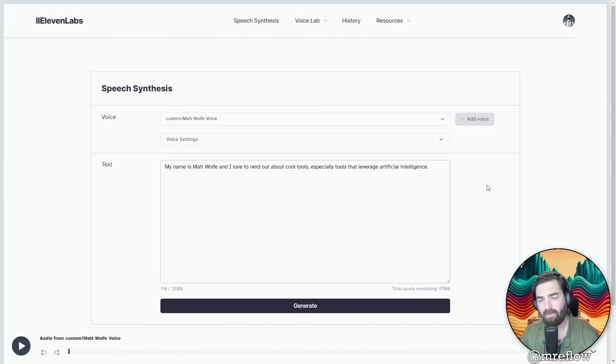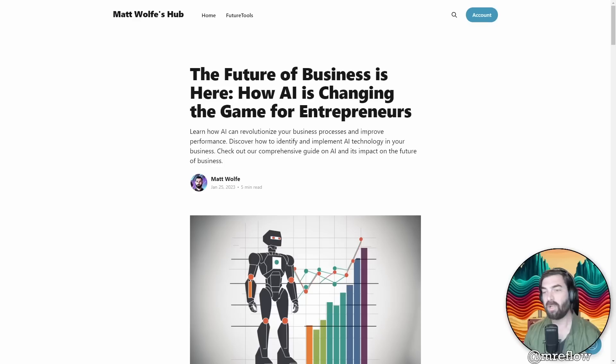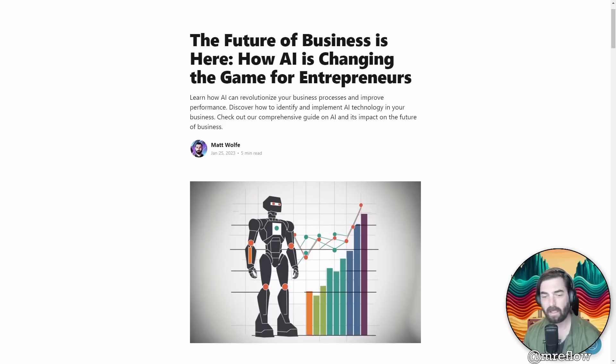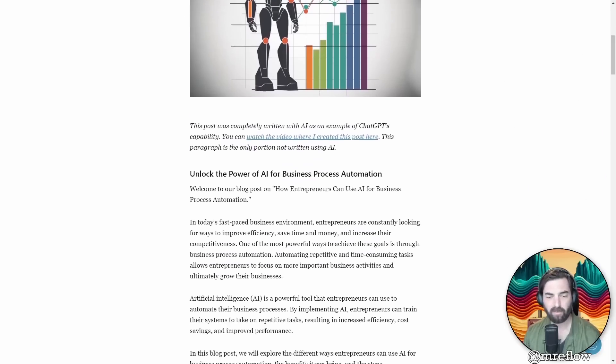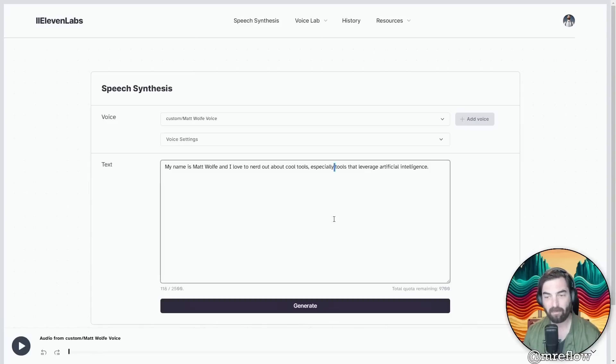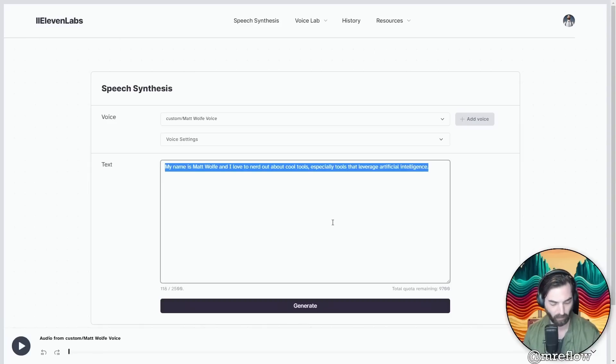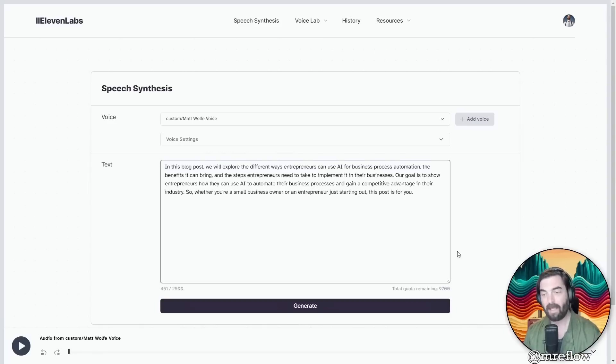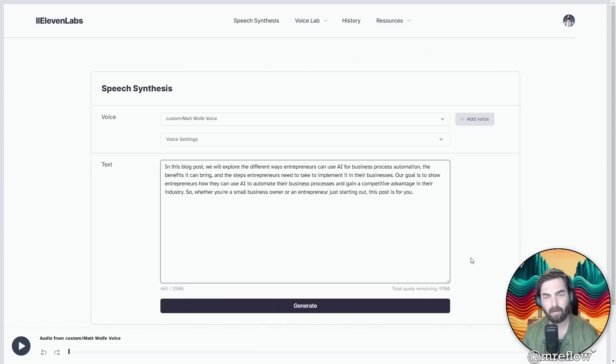I jumped over to my mattwolf.com blog here and let's just go ahead and grab a paragraph. This was actually a paragraph generated by AI if you watched my previous video and we'll jump back over to 11 labs and paste this whole paragraph in and see how it does with a little bit longer form text.